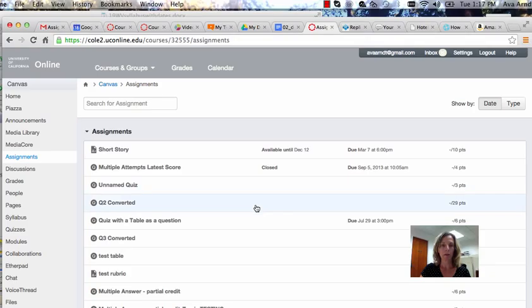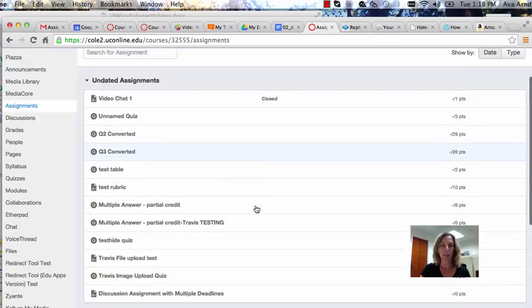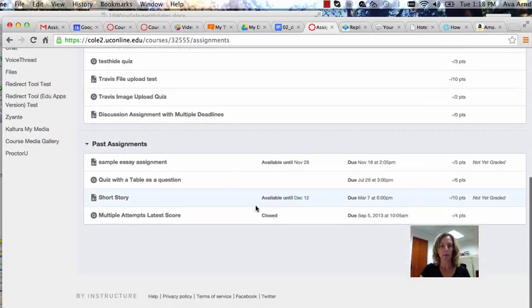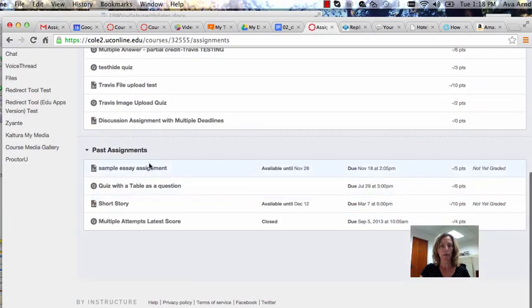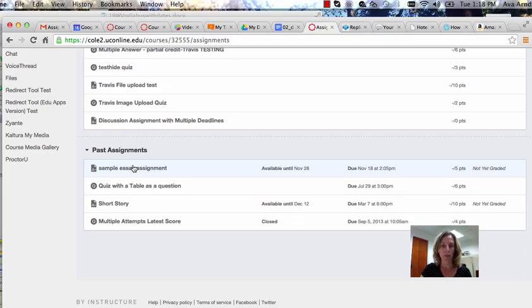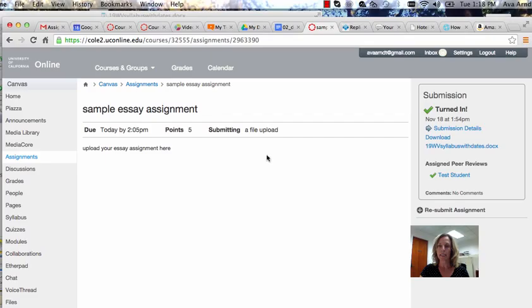Simply go to assignments and look under past assignments for the assignment that you have to do peer review for. You can click on that assignment and see assigned peer reviews here on the right. Since you completed yours, it has a green check.